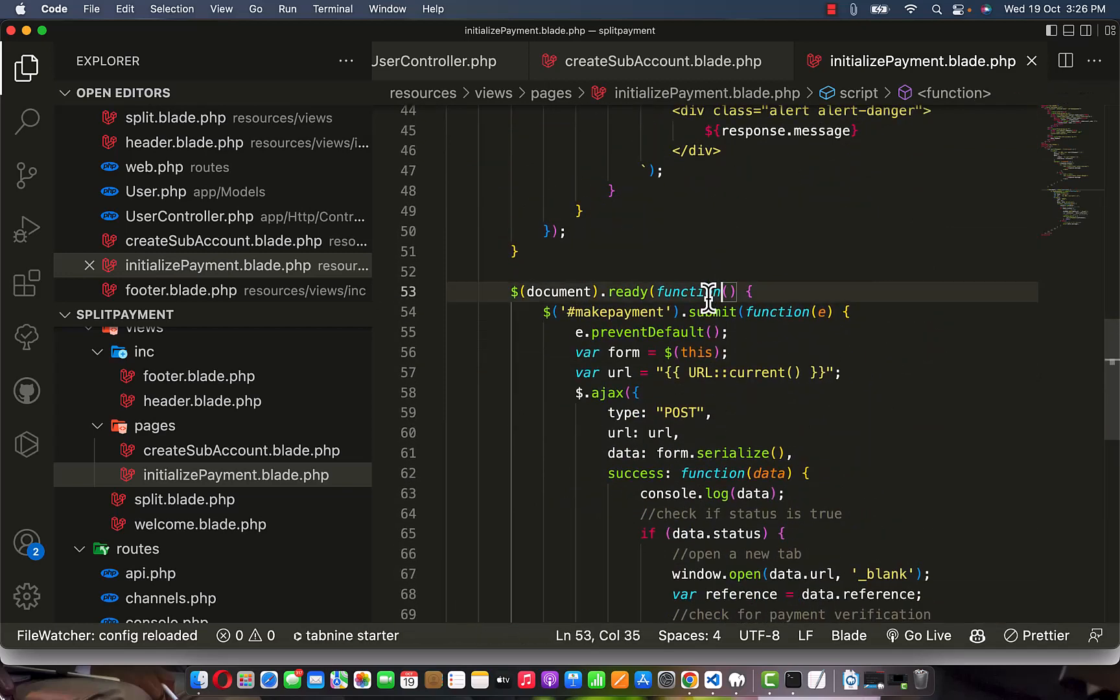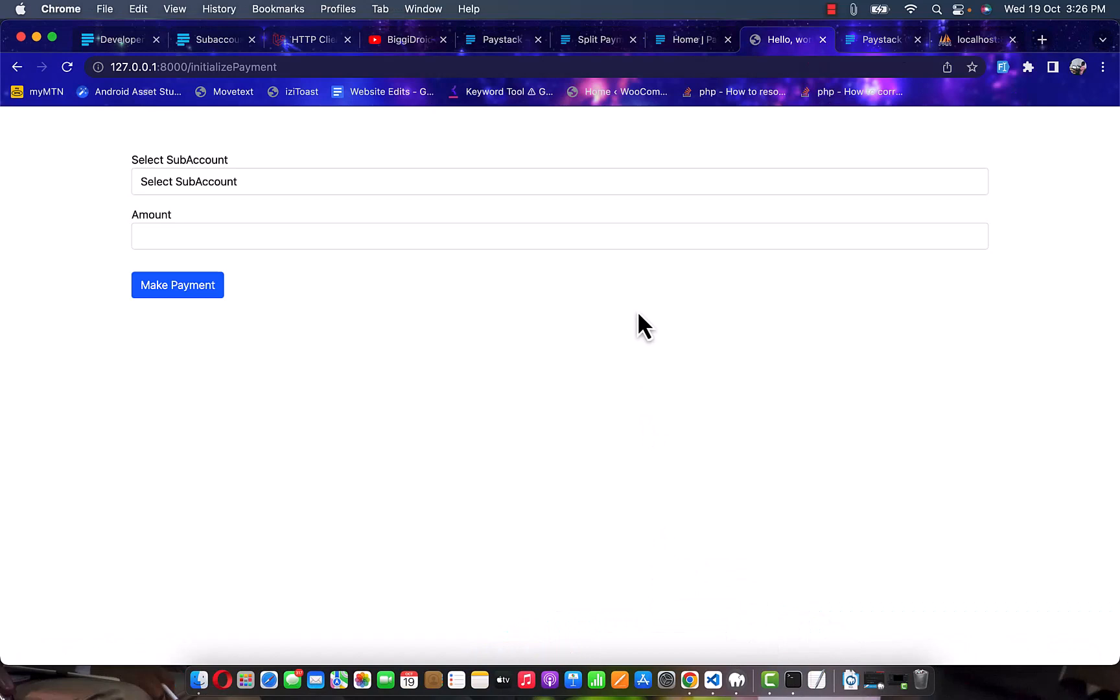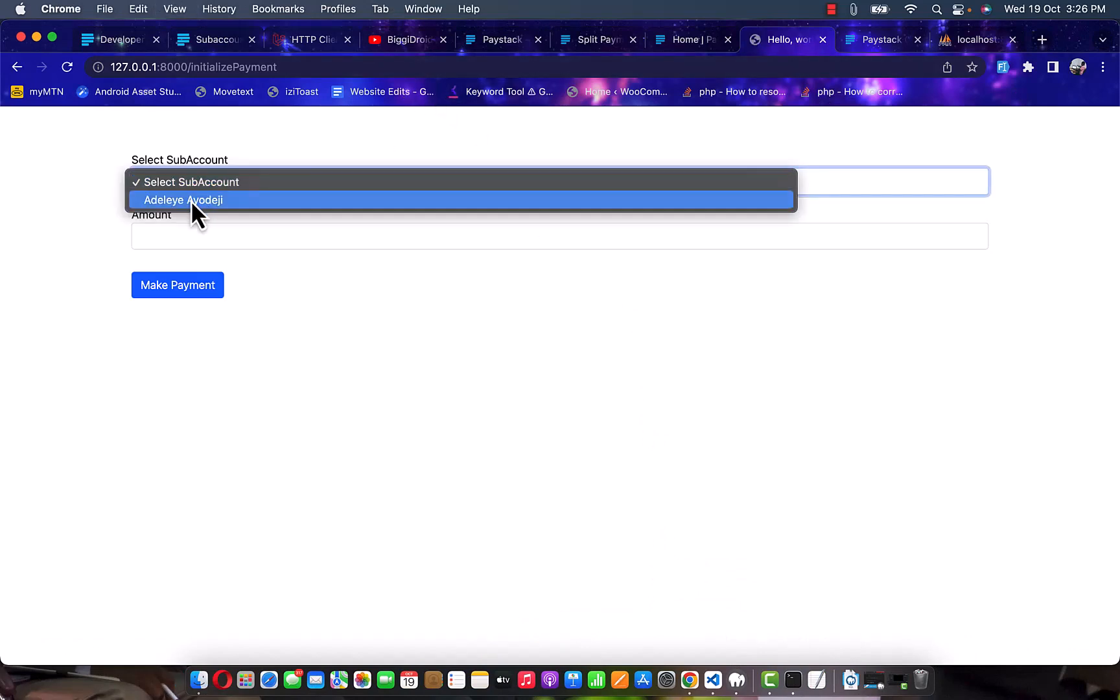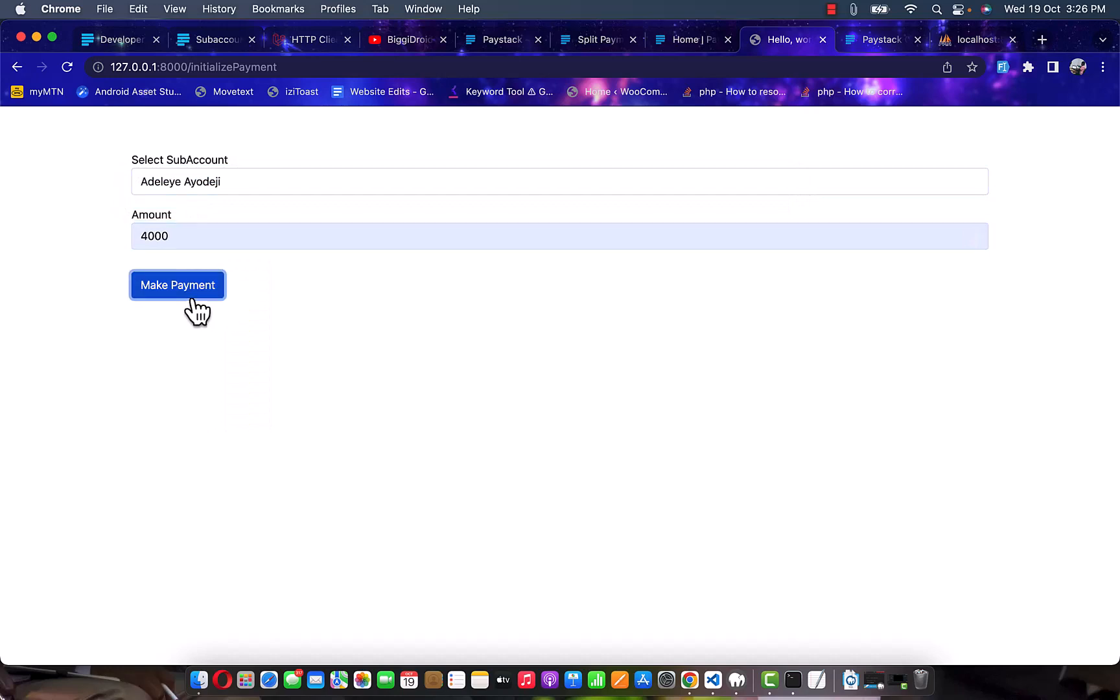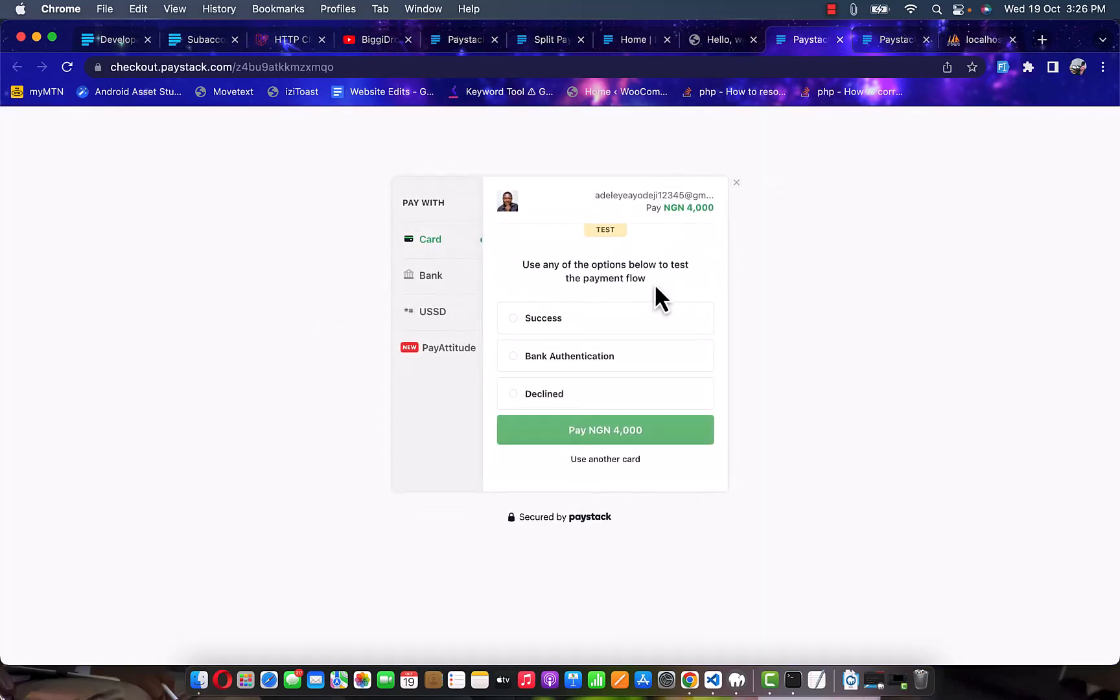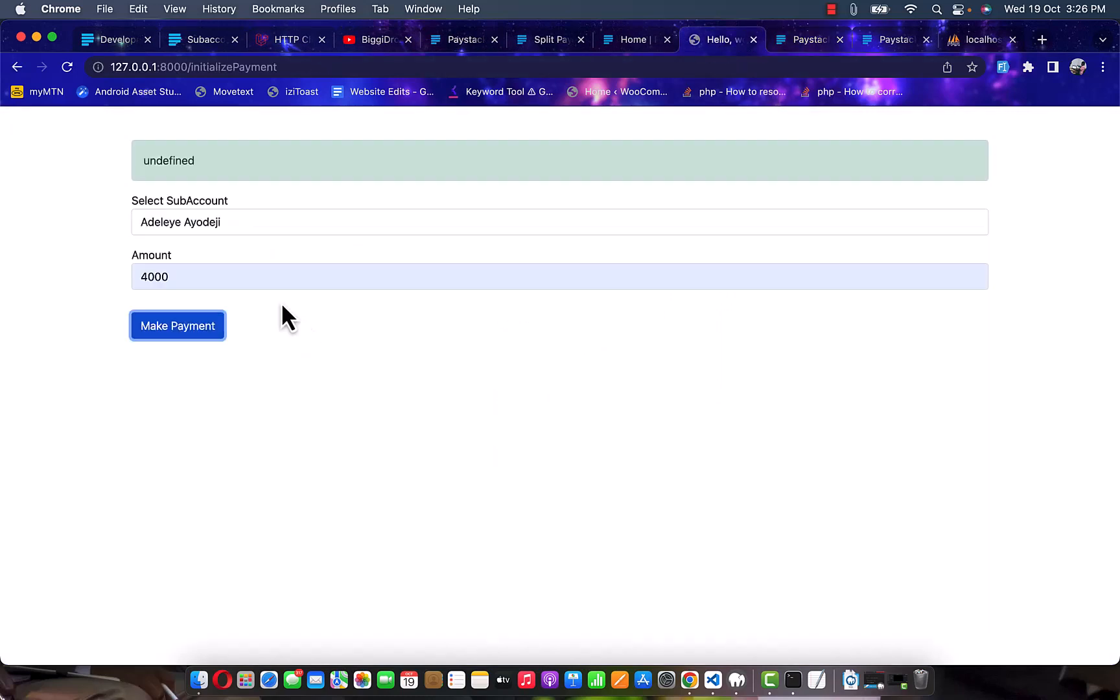After this has been done, let's go back to our browser, then refresh this page and select the sub account you want to make the payment for and click on make payments. Once you click on make payment this is going to show up. Now let's go back to this place - what do we have? We have undefined.